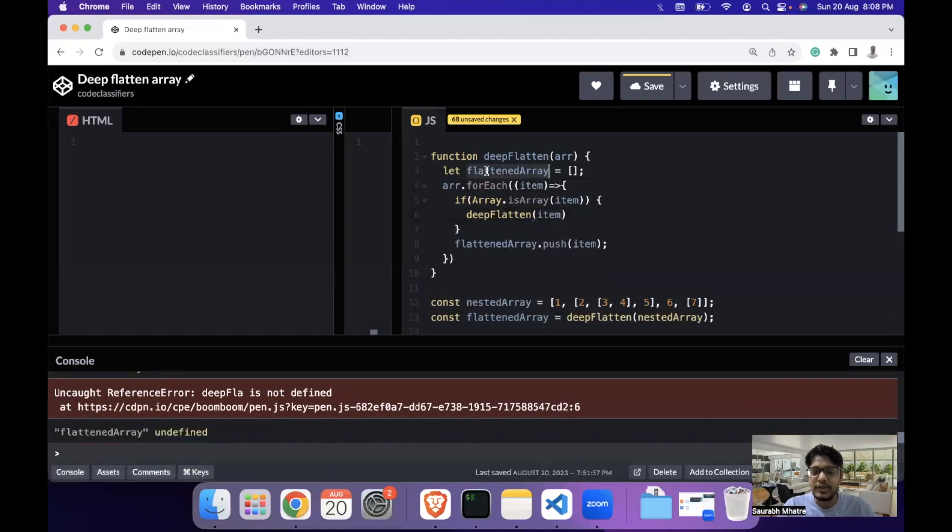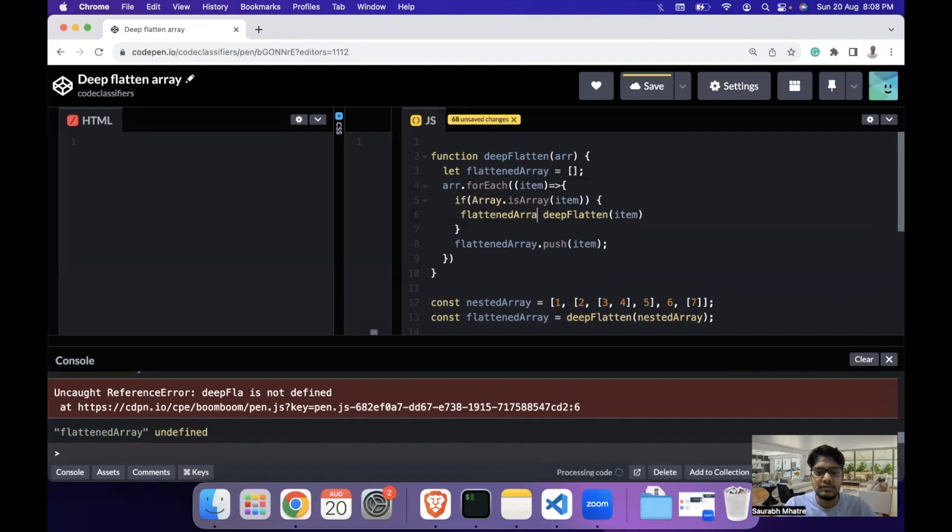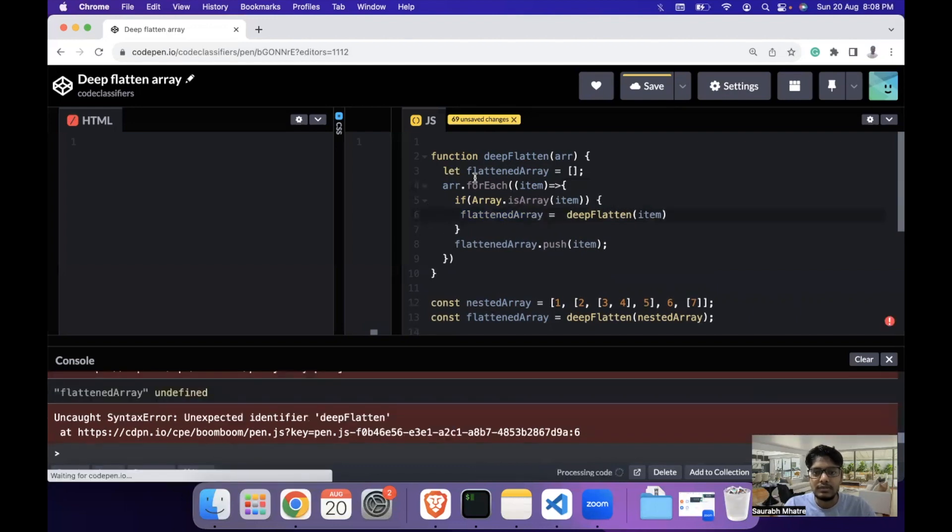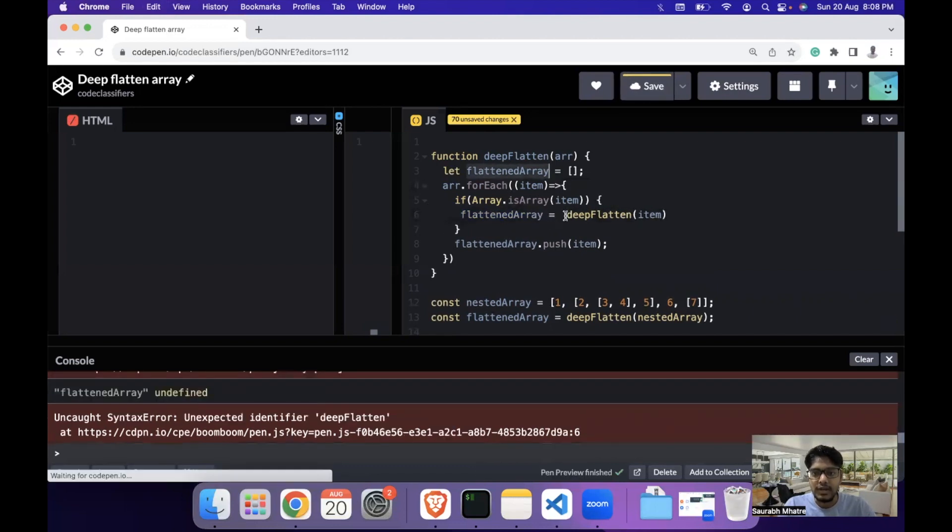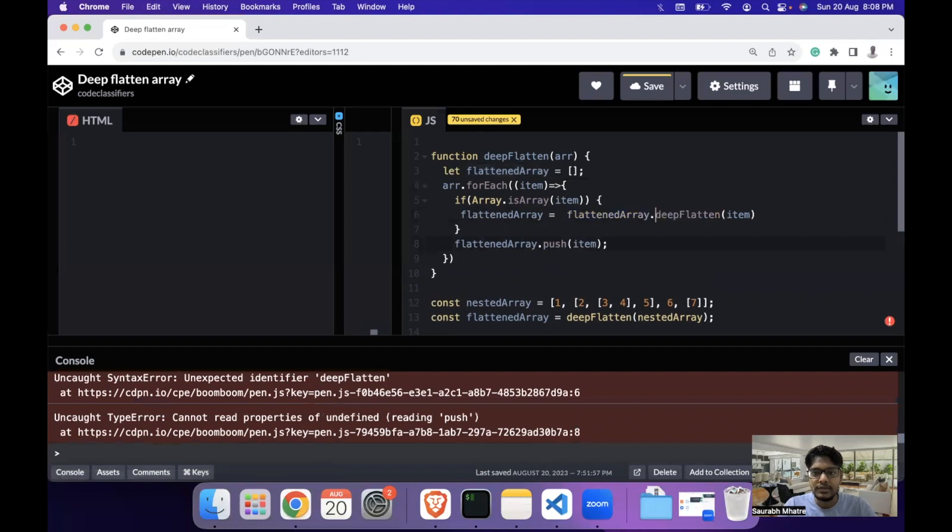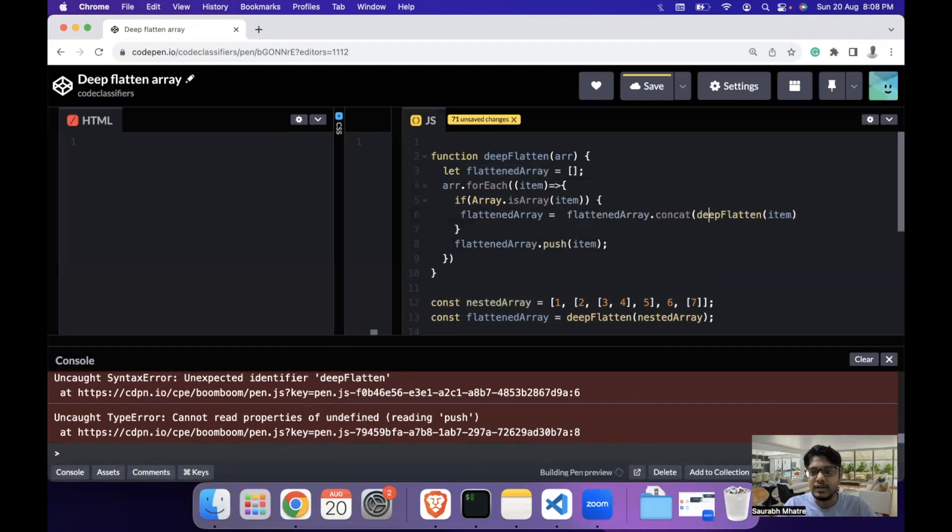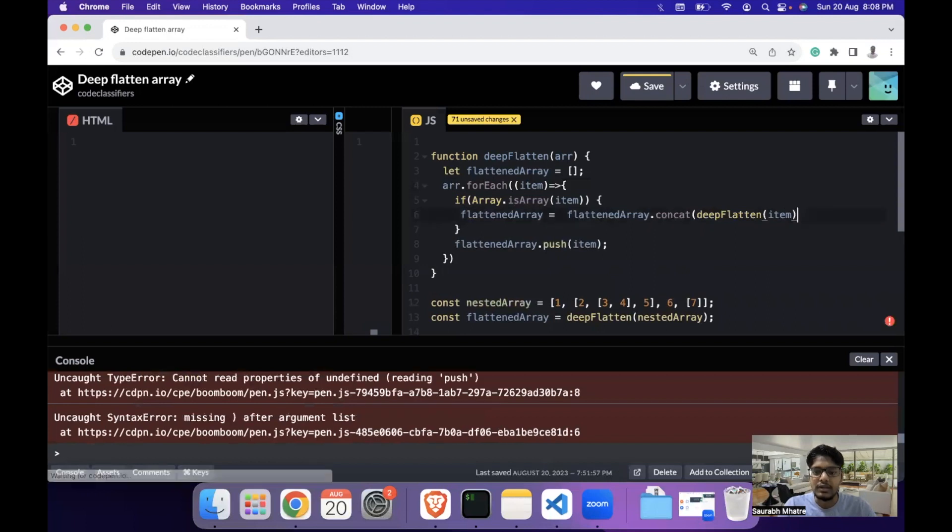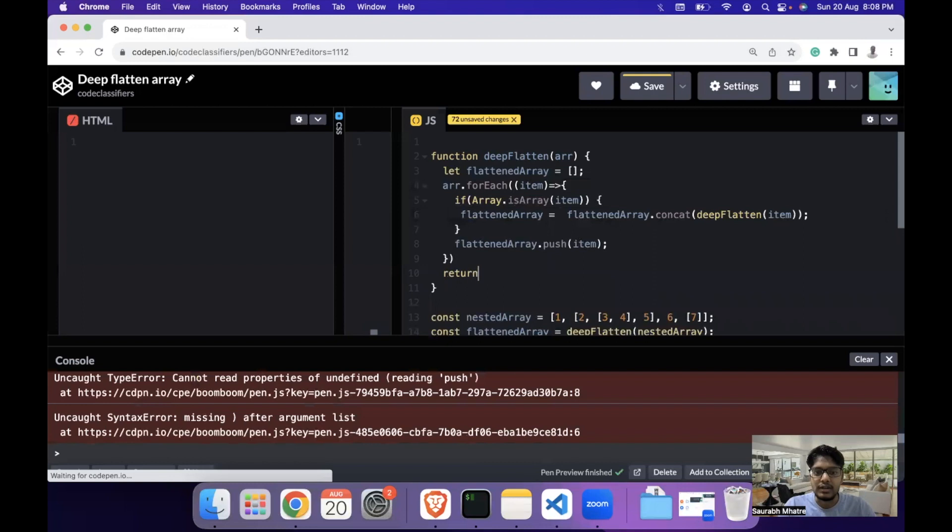Now we need to concat it within the flattened array, so we write something like flattened array equals flattened array dot concat. That is, we take the existing elements of the array and we concat the deep flattened array which is returned by the recursive function. And towards the end, we return the flattened array.